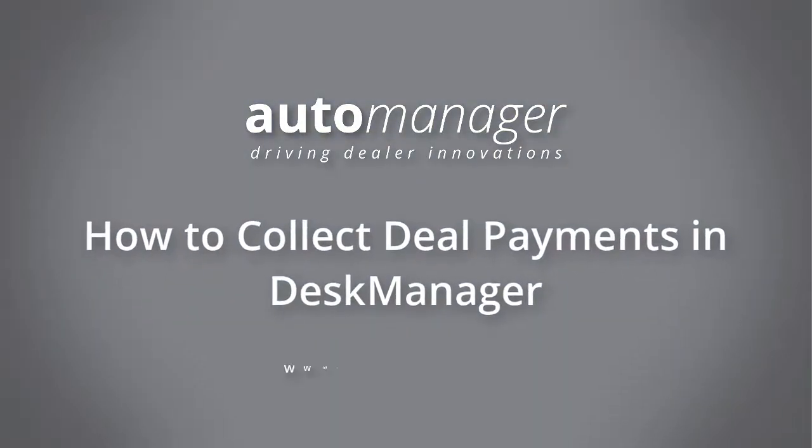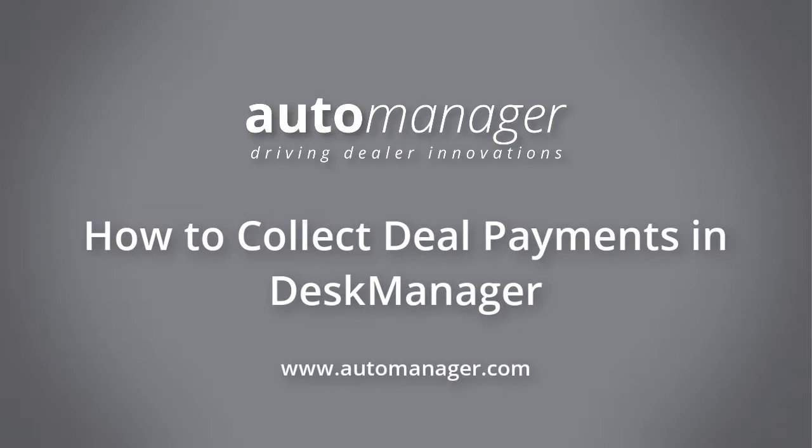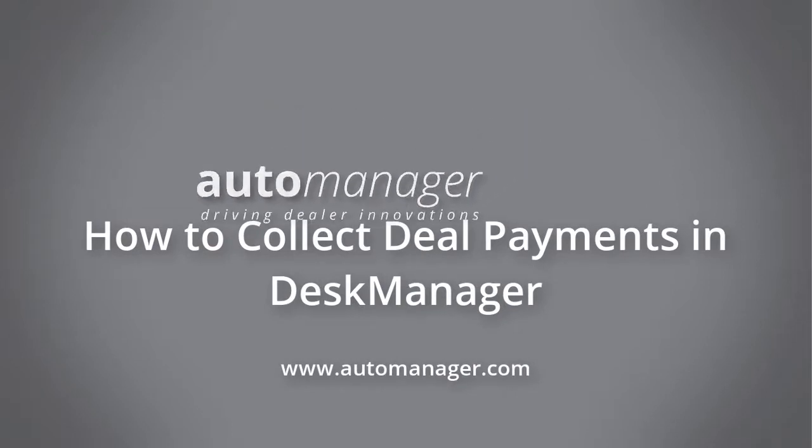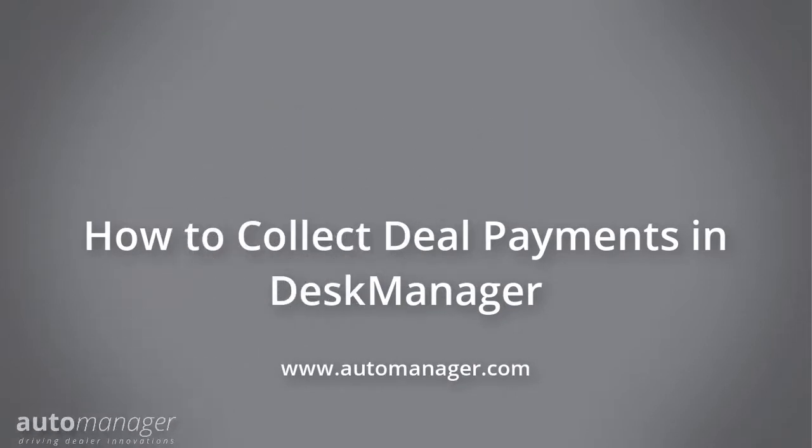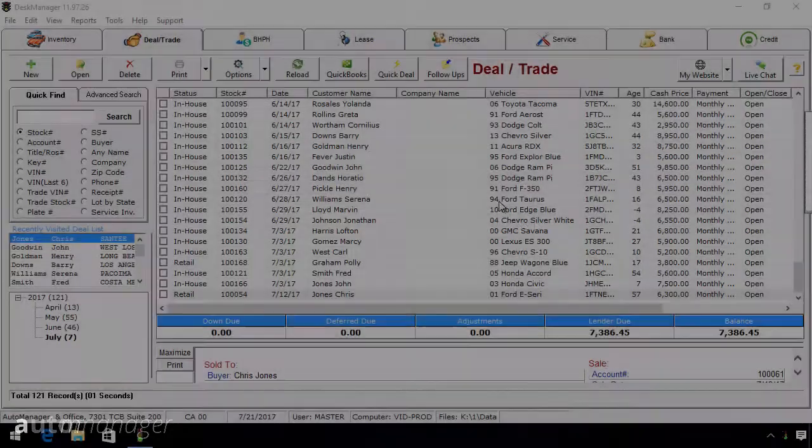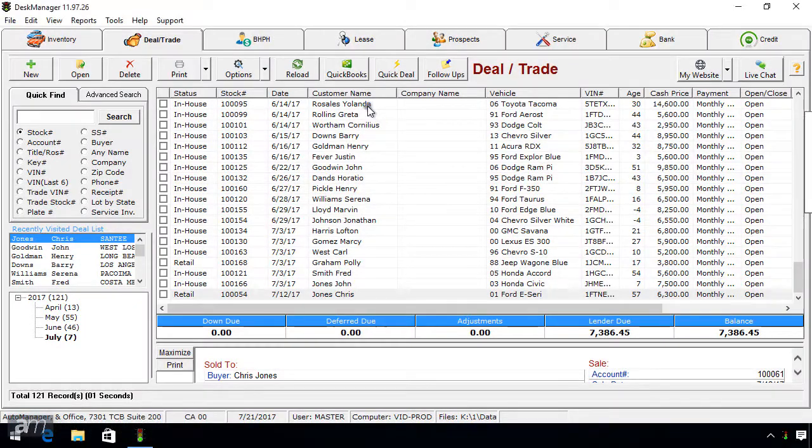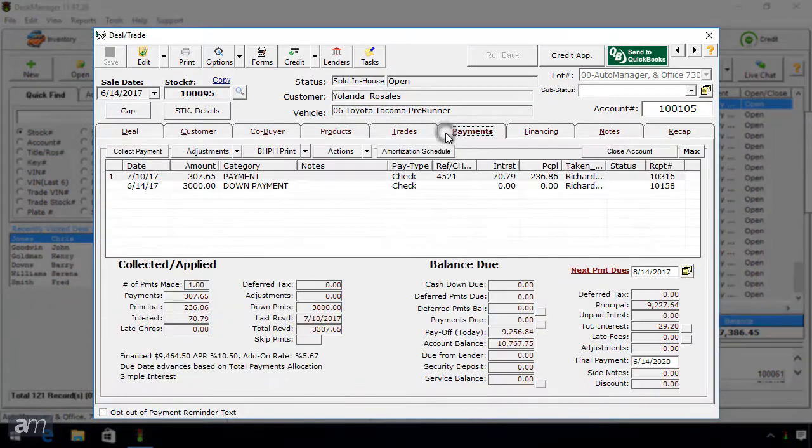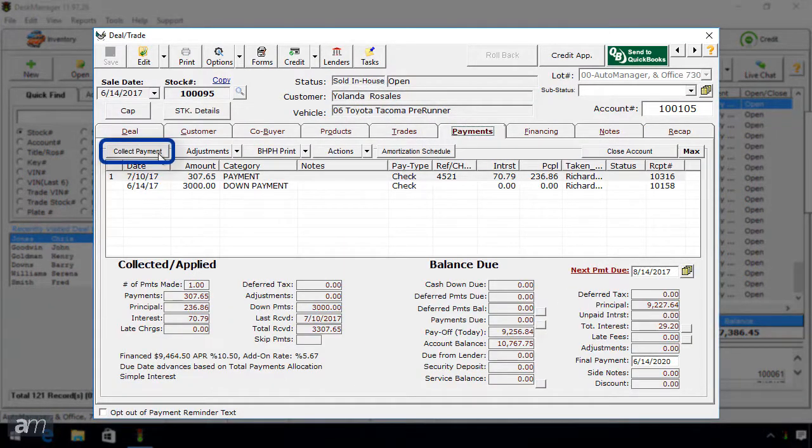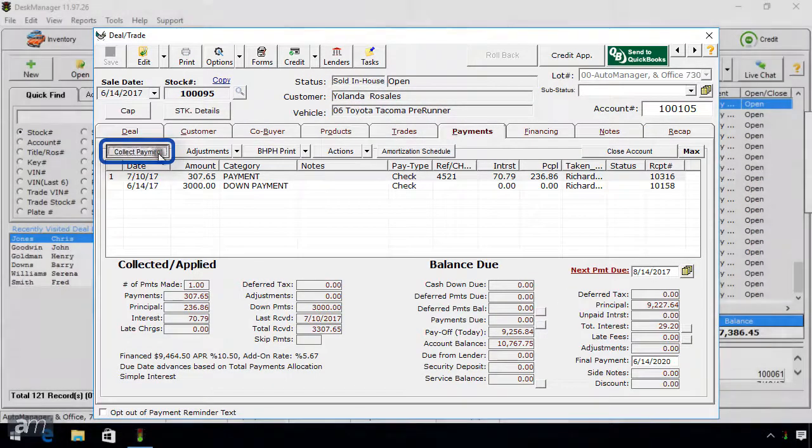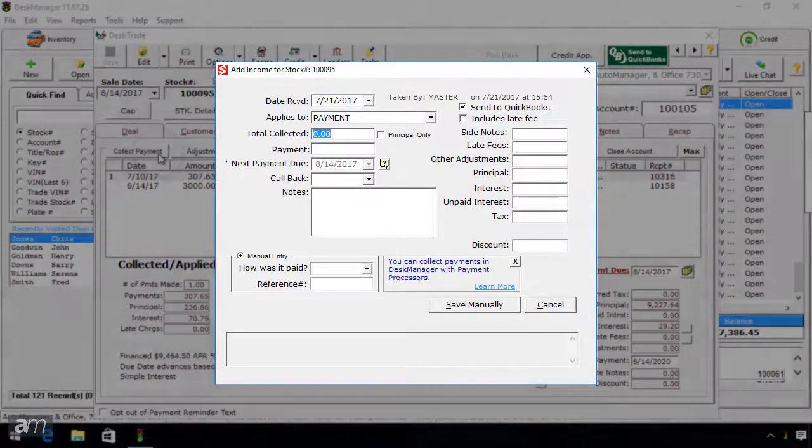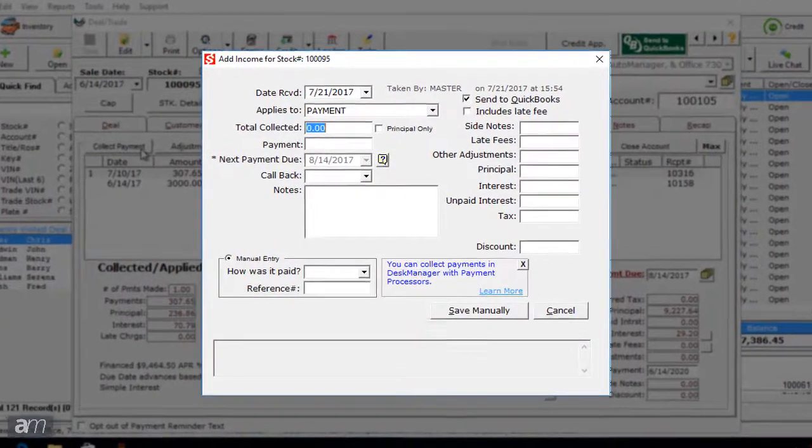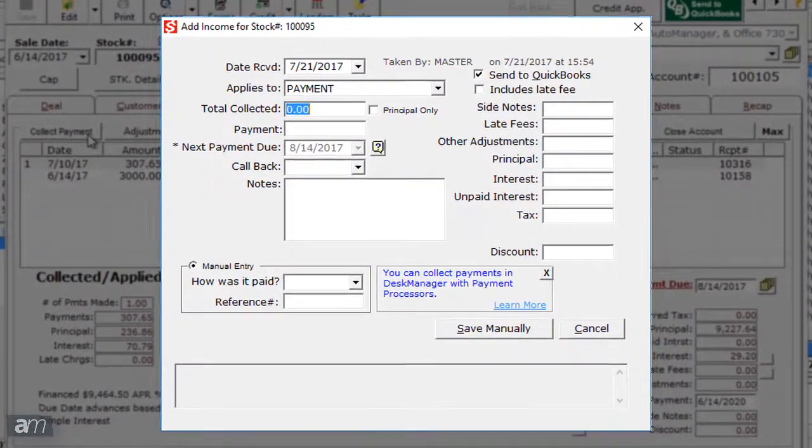In this video, we will cover how to collect deal payments in Desk Manager. In a deal, on the Payments tab, there is a button on the left which says Collect Payment. Click it, and a window will open to enter the payment information.